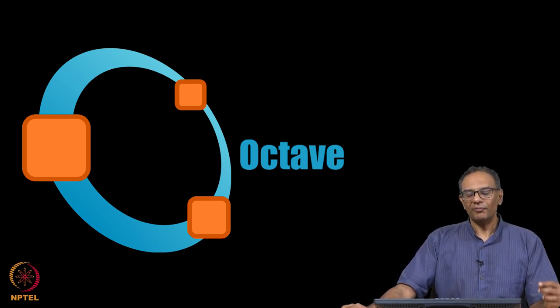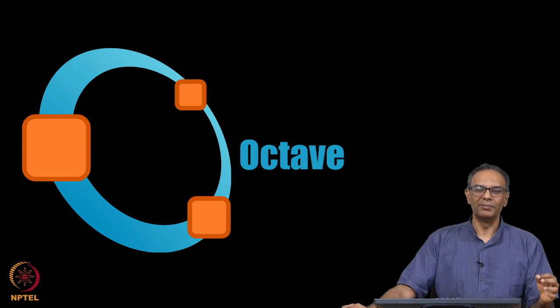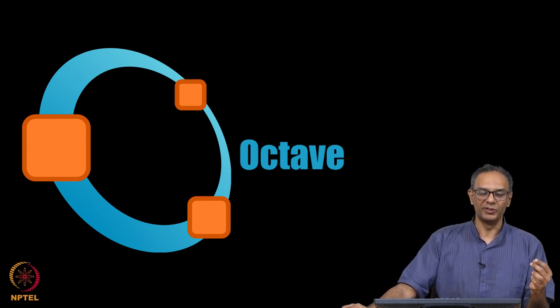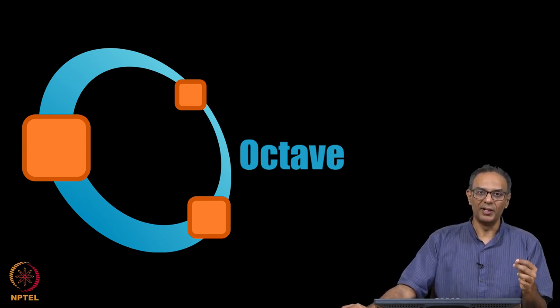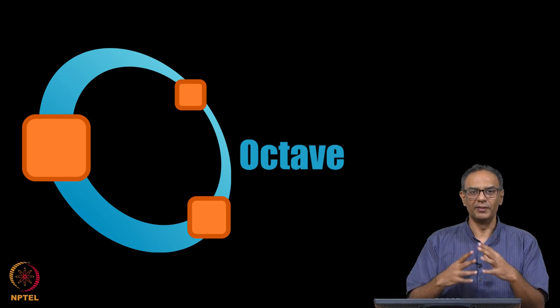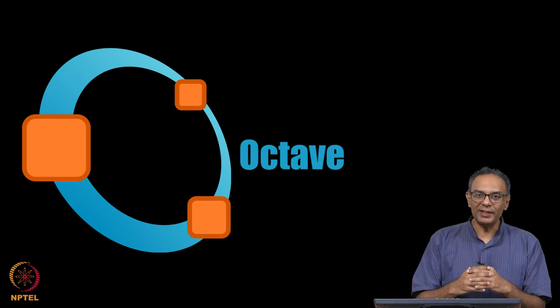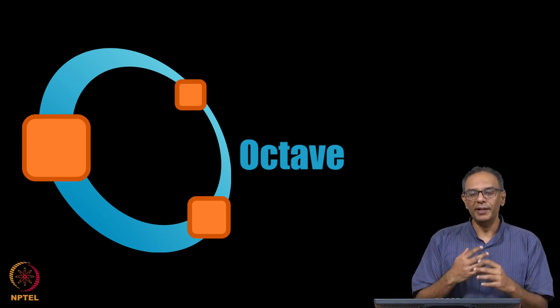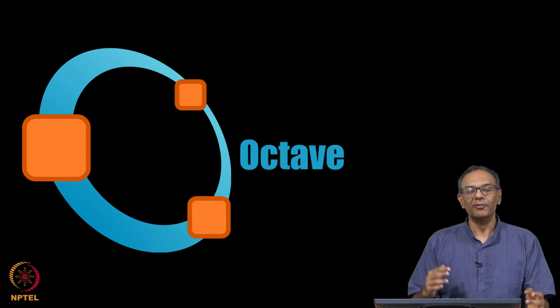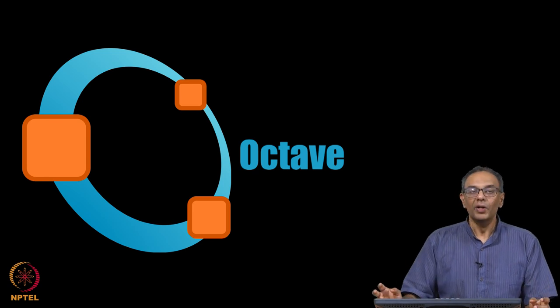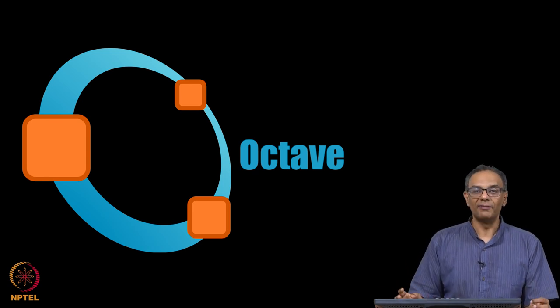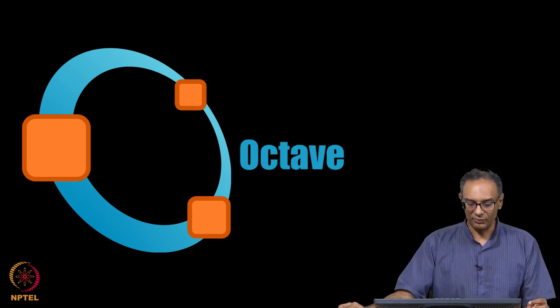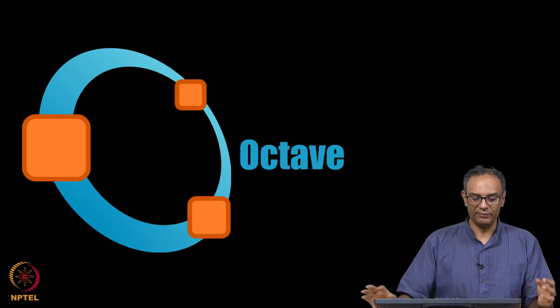Why do we need Octave? Well, for this course, we are going to be doing some things like matrix manipulation, random number generation and use of that, as well as some little bit of numerical integration. For that, we first have to download this software called Octave.